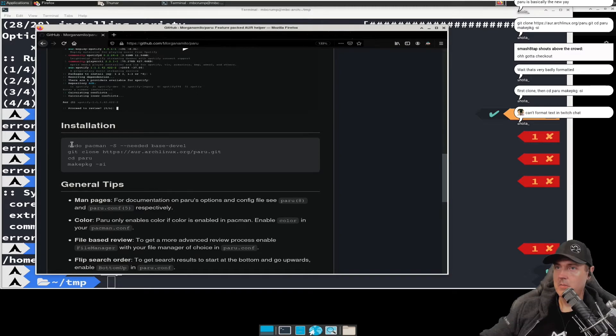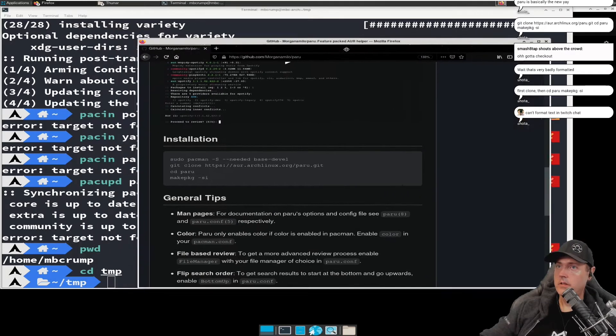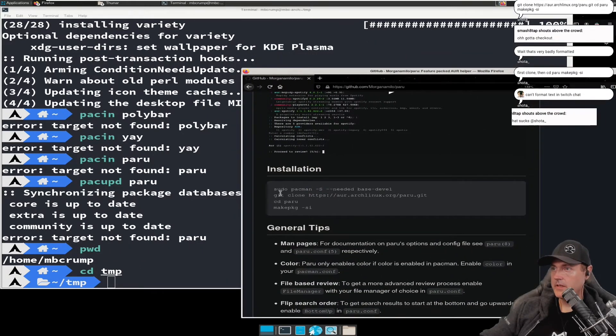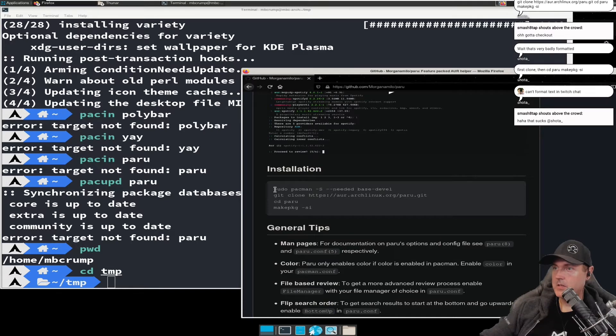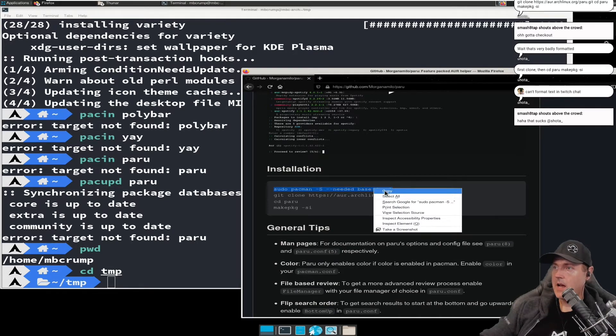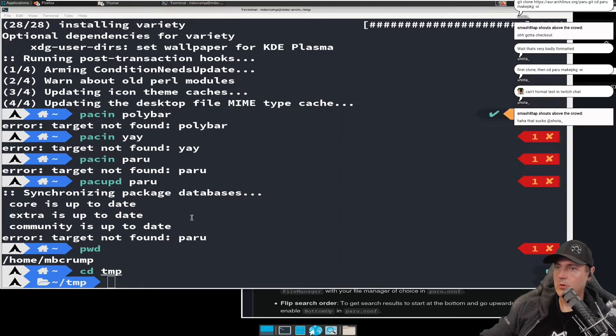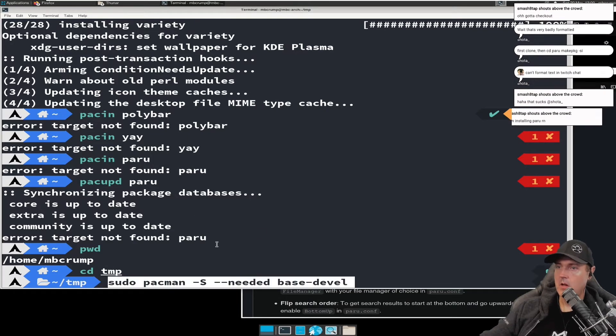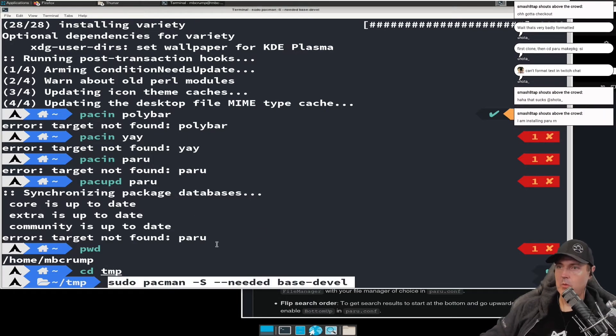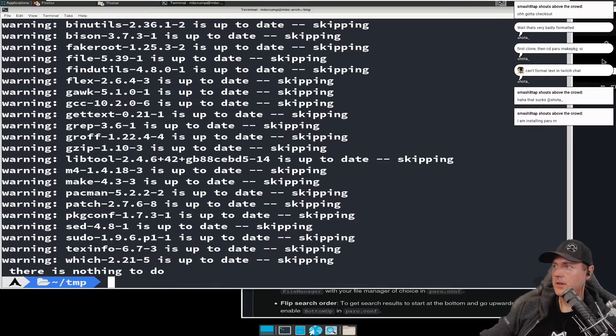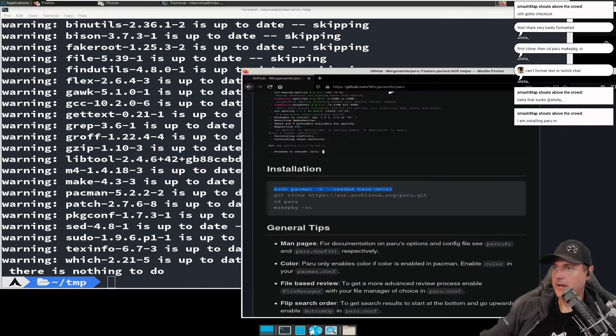So there's a few commands here. Let's just go ahead and run a few of these. It says we do need the base development package. I am pretty sure we do have that already, so we'll go ahead and we'll paste here anyway. There's nothing to do there because we already had it all installed.